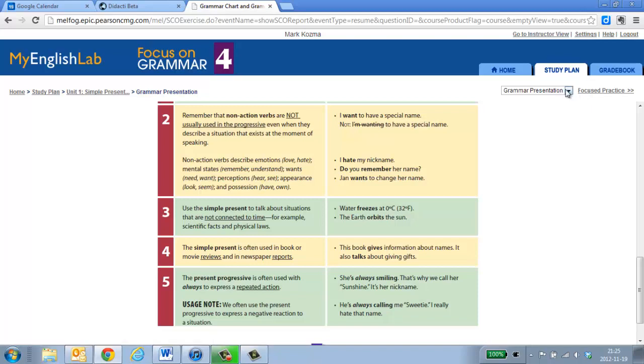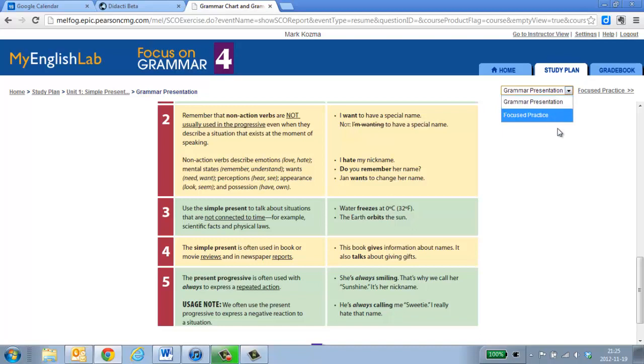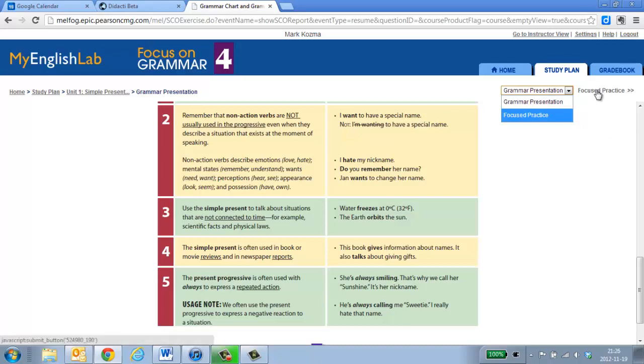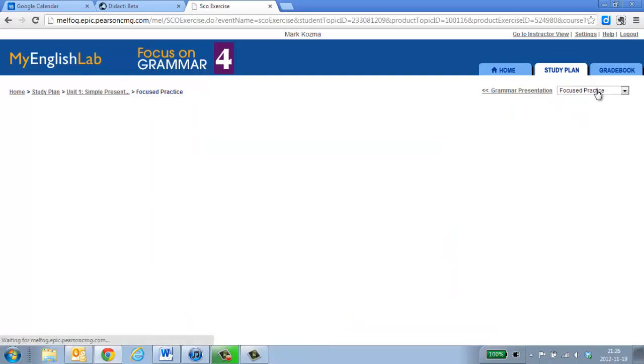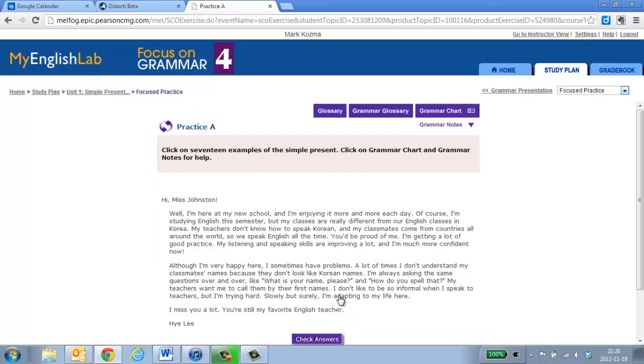Here you can pull down the dropdown menu and choose any option, but since there are only two, there really isn't a whole lot. Or you can just choose to go into focus practice and move forward.